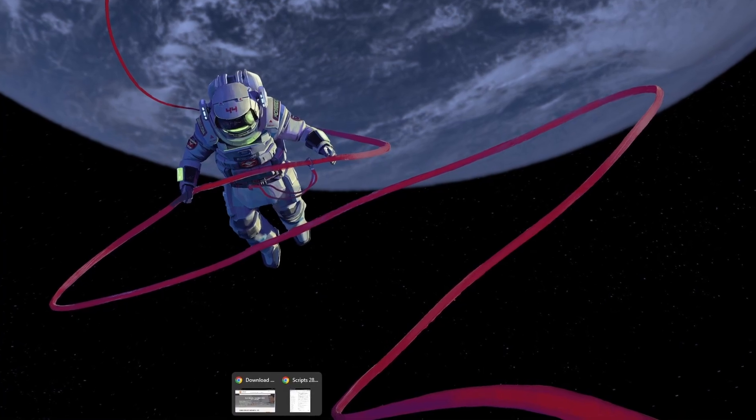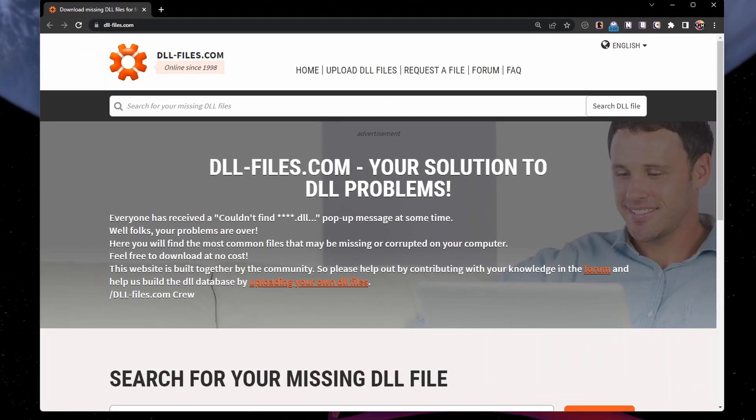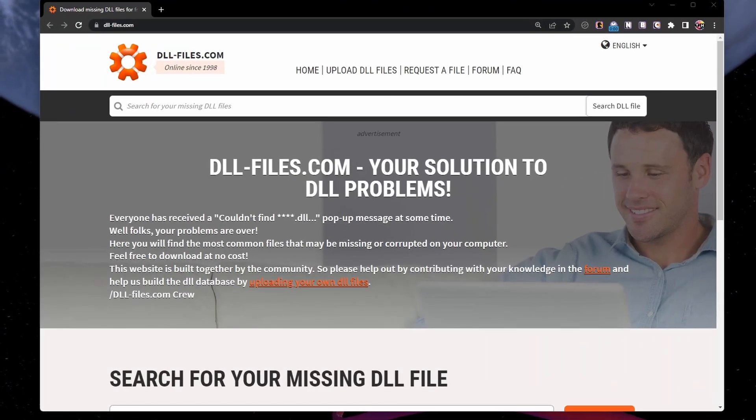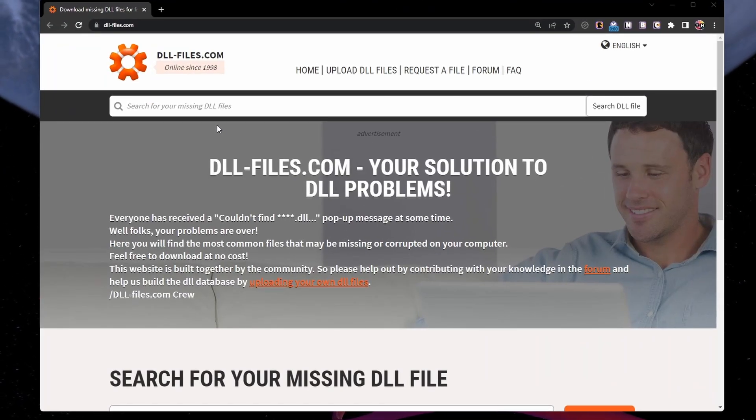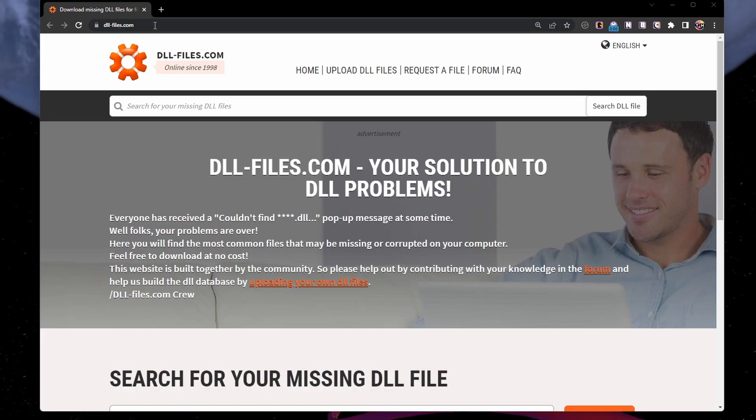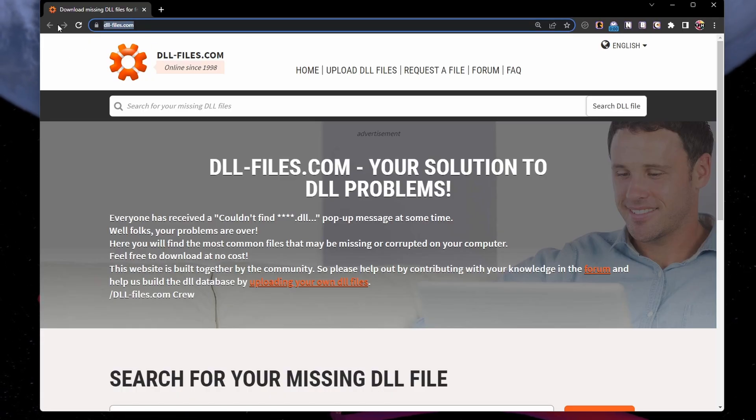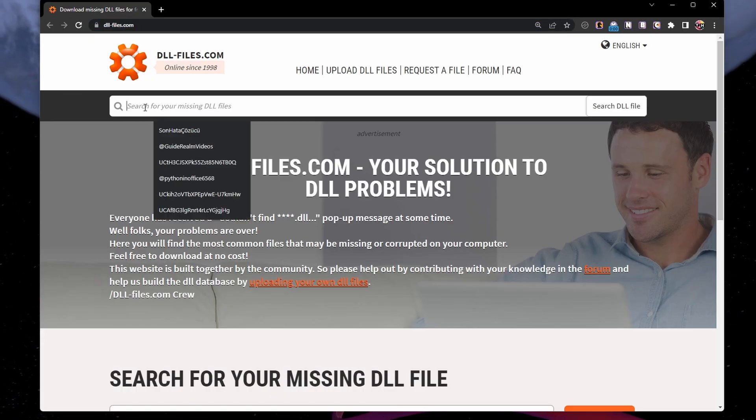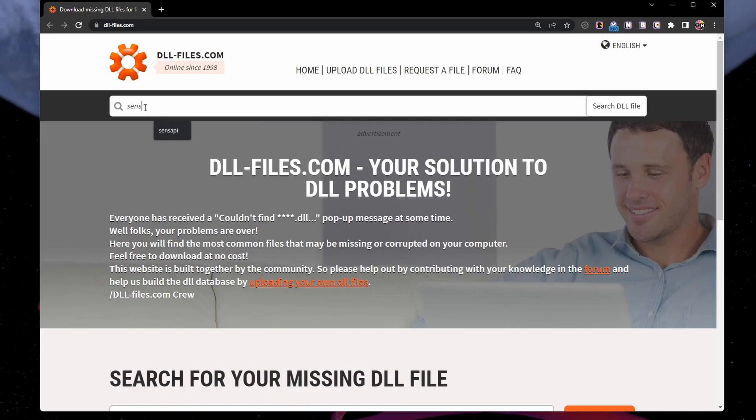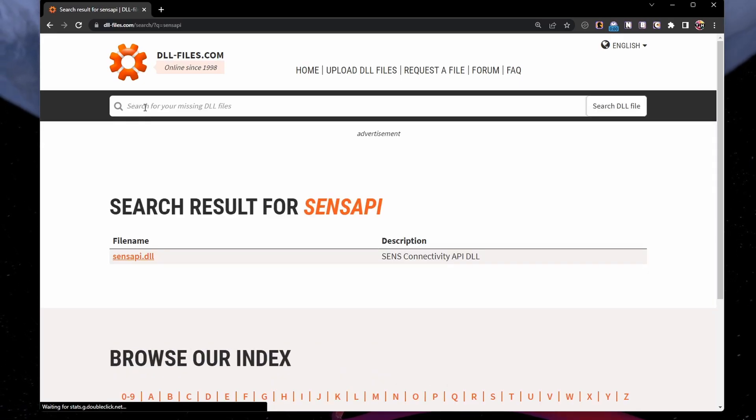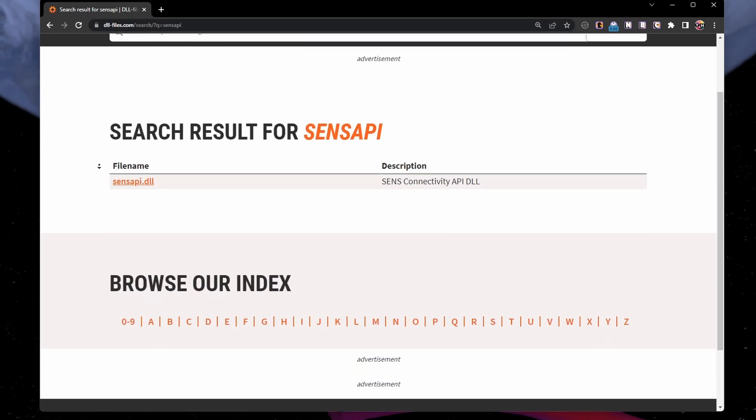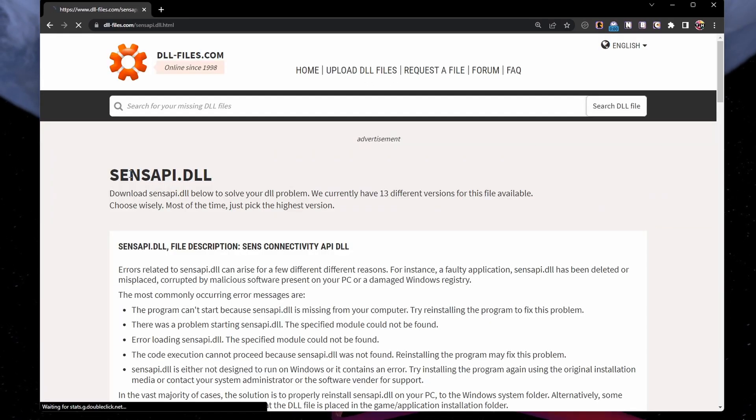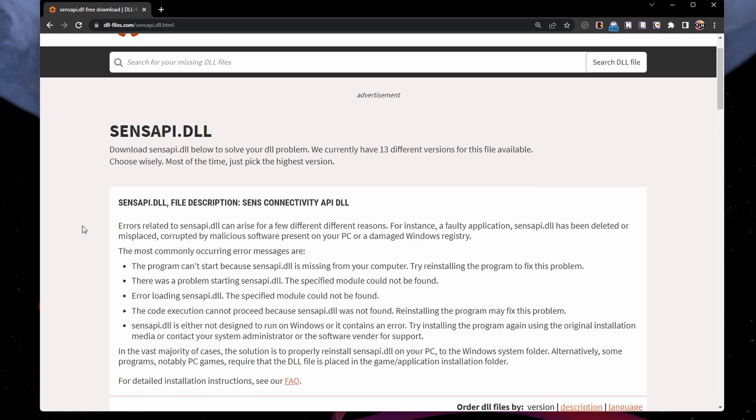First, let's quickly download the missing sans API.dll file on your Windows PC. Open up your browser of choice and navigate to dllfiles.com. On this page, search for sans API.dll to access the download page for your missing DLL file.